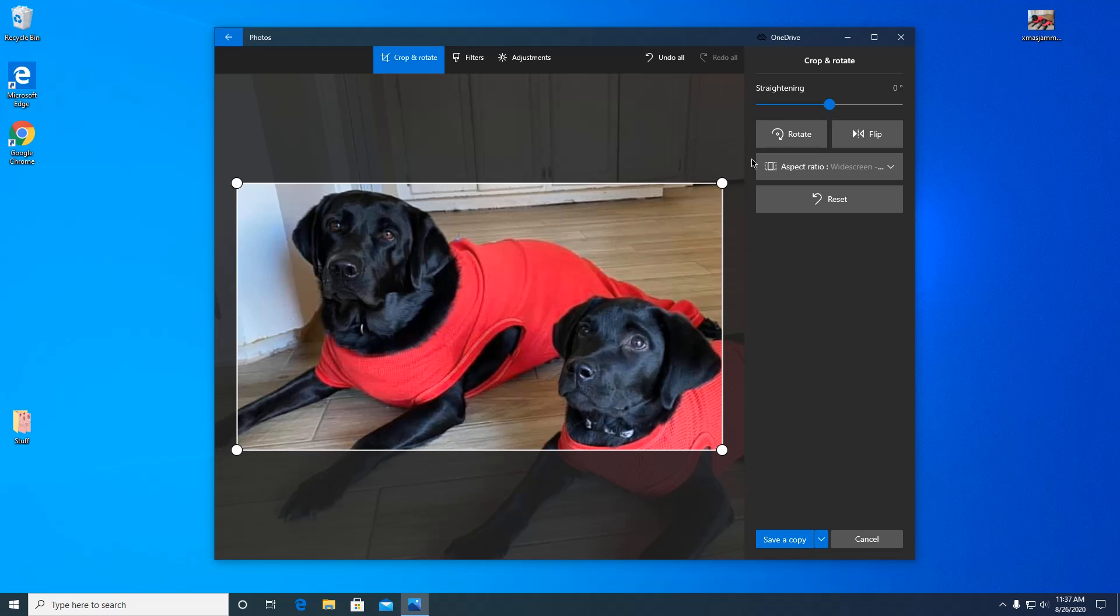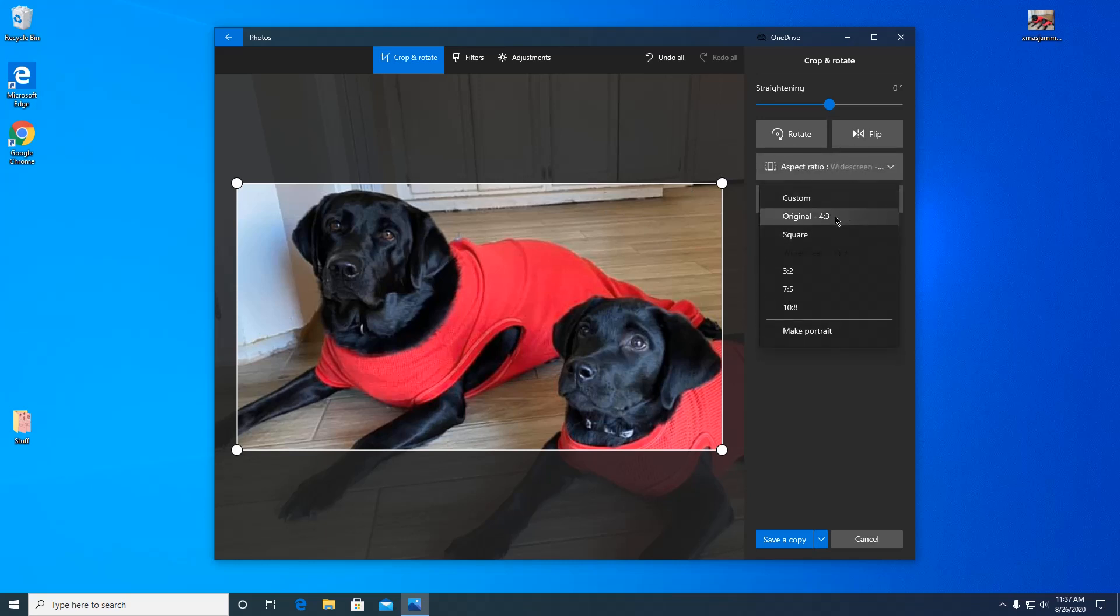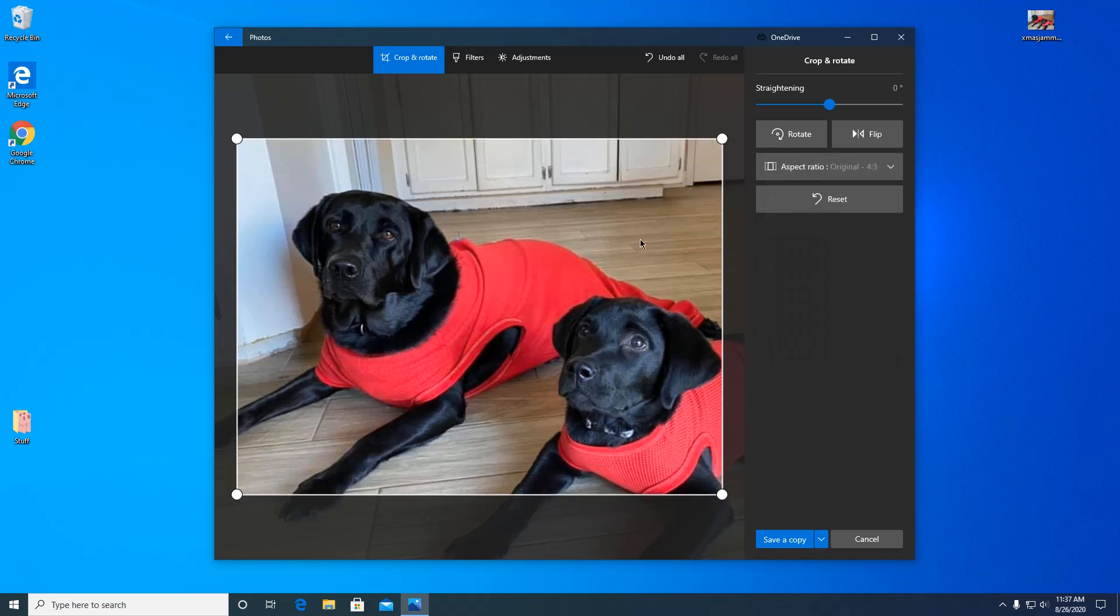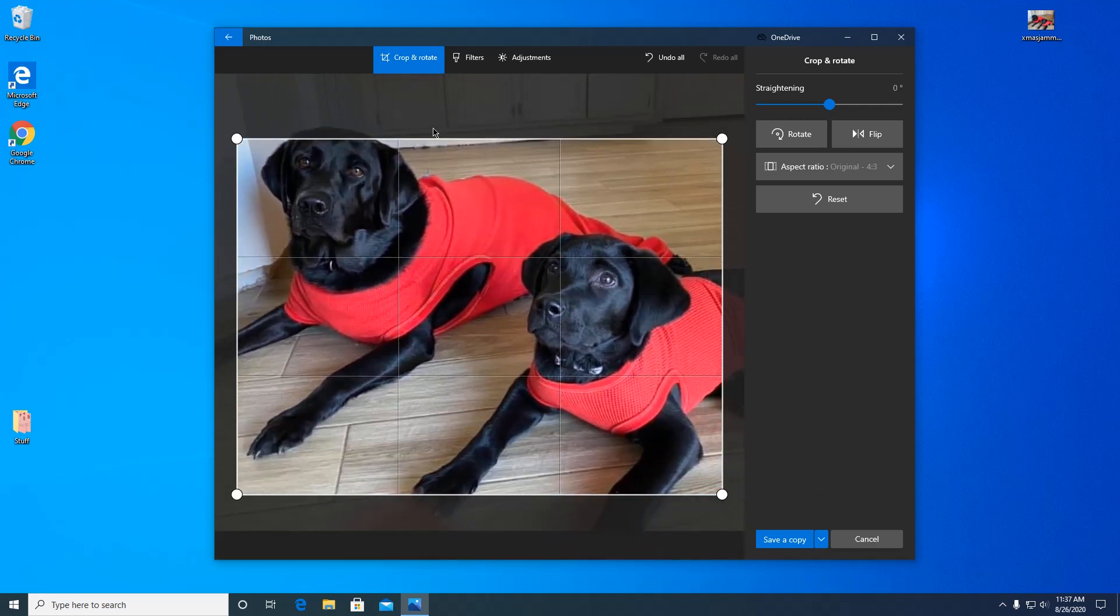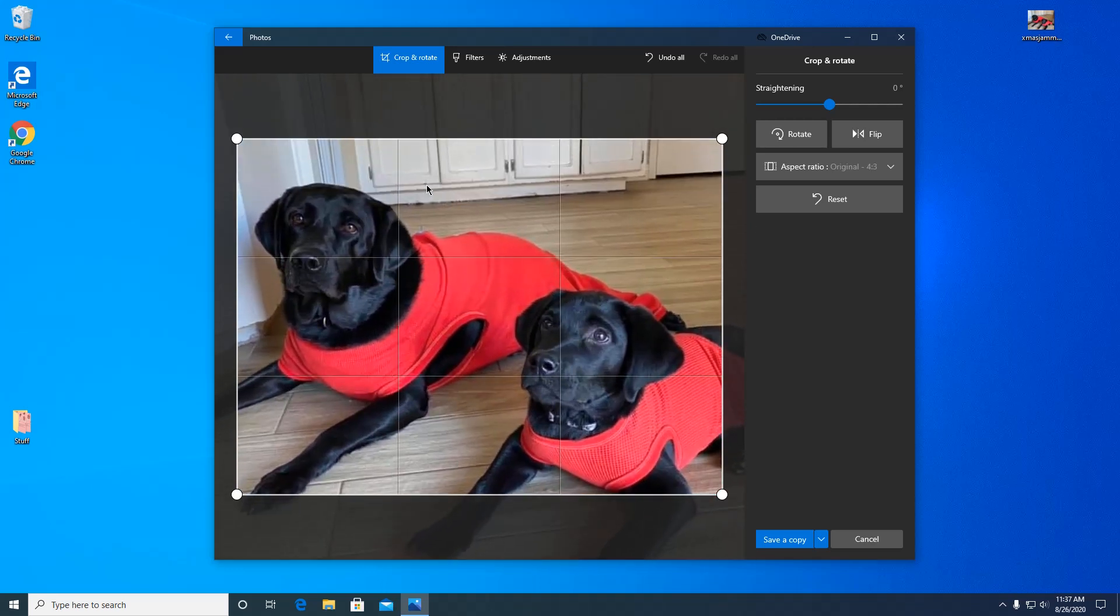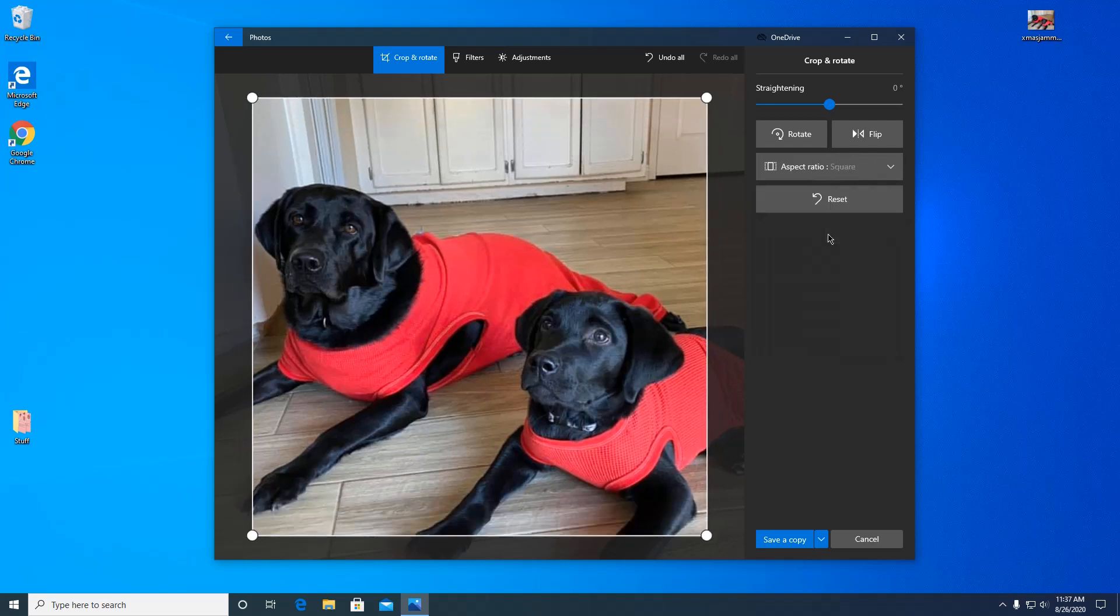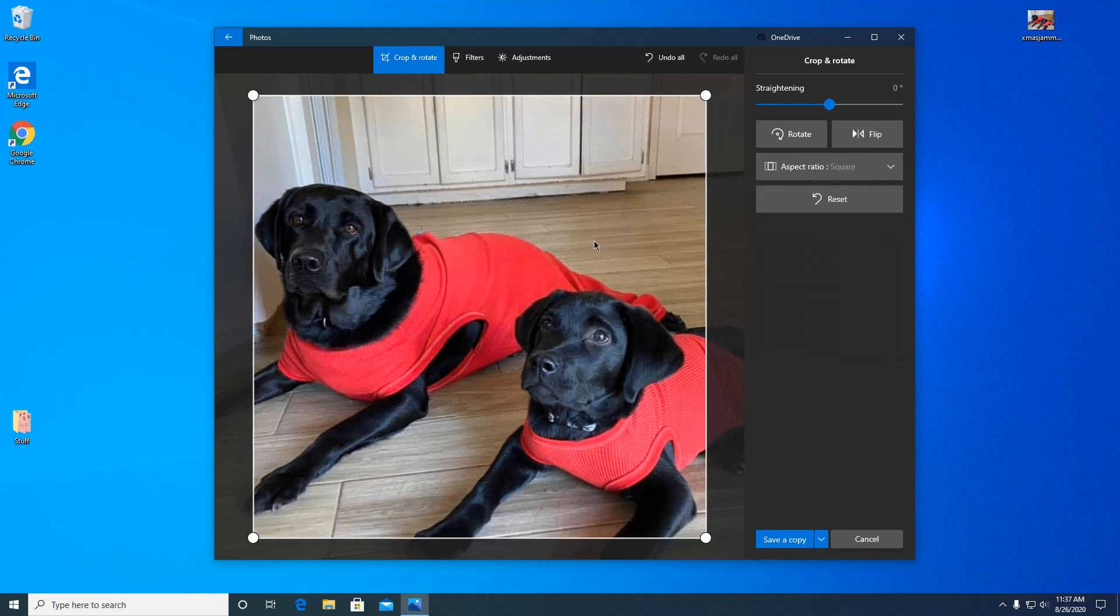So like if you chose 4 by 3, that's the older style monitors. You can go back and forth. You can also do a square, but if you want to fill your screen you want to do widescreen.